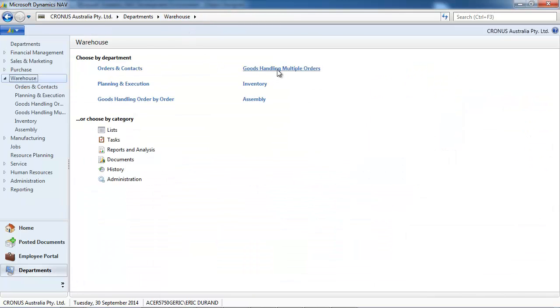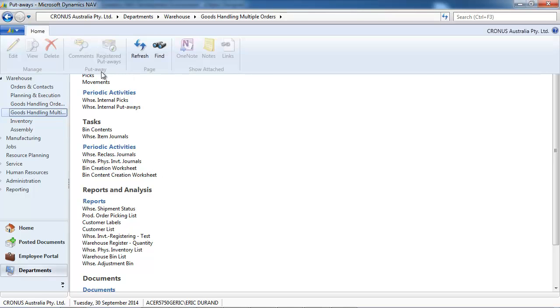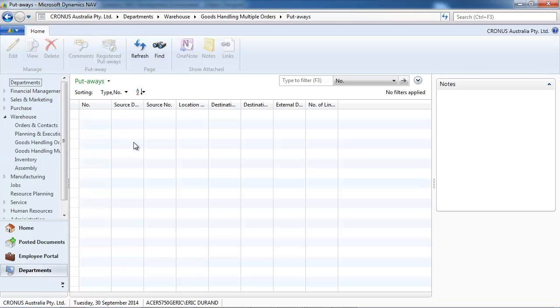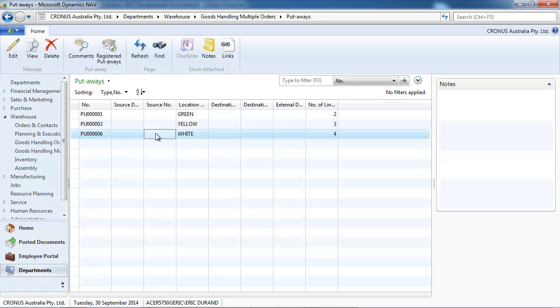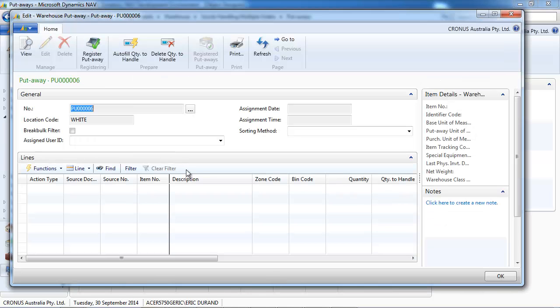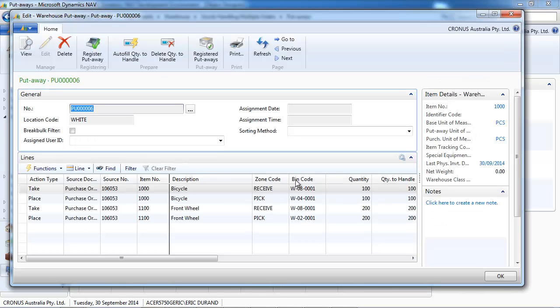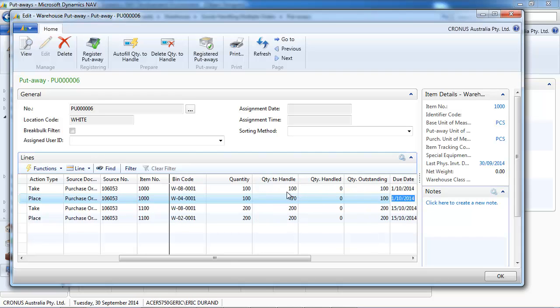And here we're coming back to the purchase order after everything has been received. Now let's see the second part of the process. In goods handling multiple orders, we have put aways. And a put away has been created.